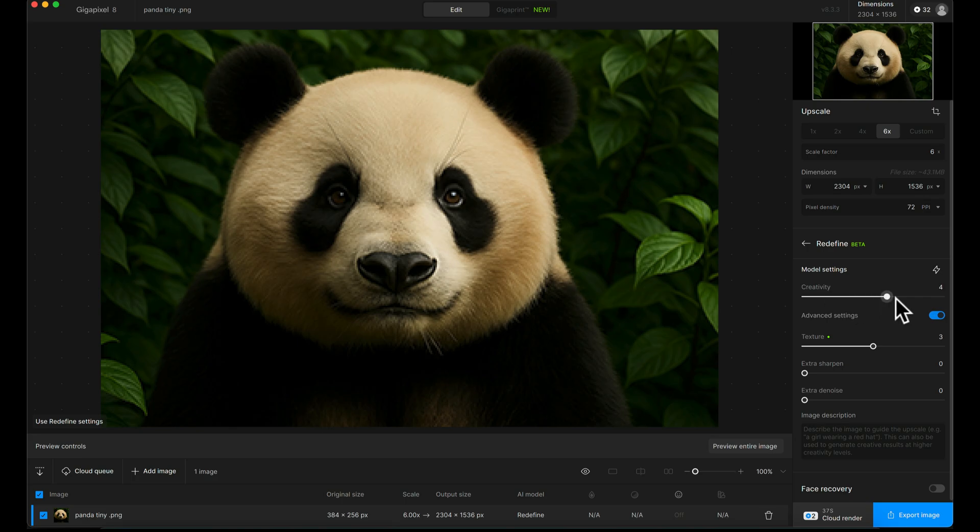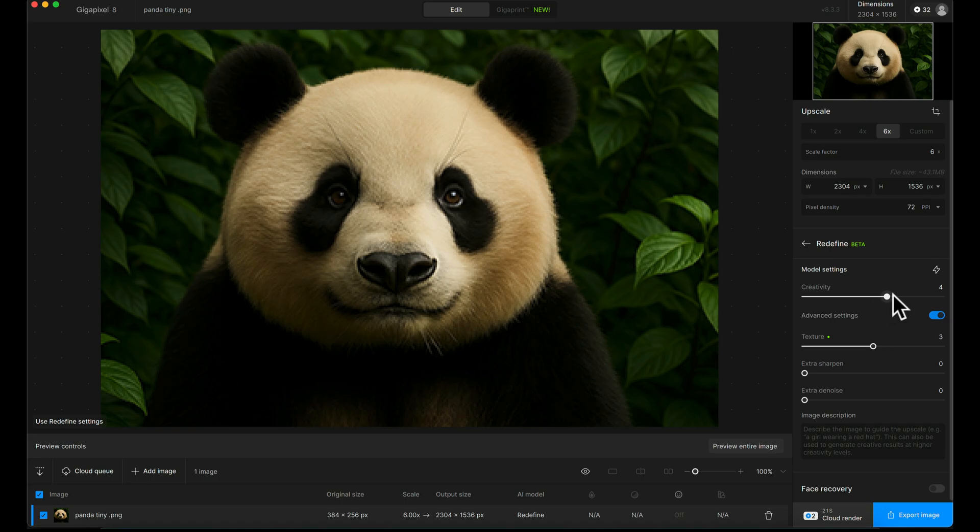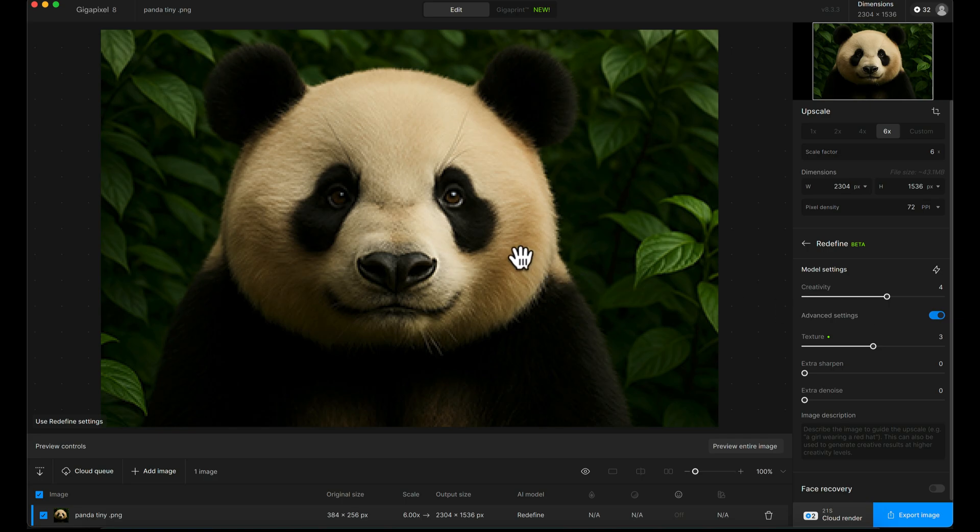The higher you increase the sliders, the more freedom you're giving it to come up with new things to make the image look as realistic as possible, up to a point. It's a balance between making it look better and more realistic versus not as authentic to the exact original image.